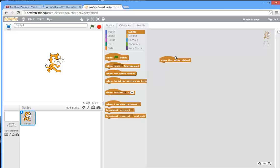Now because this block of code has a little hat shape on top of it, it's suitable to place at the top of a block of code. You always need one of these at the top. So the first instruction is when this sprite is clicked, and now it's saying what happens next?